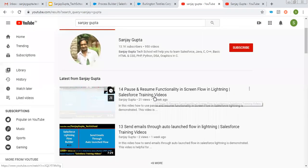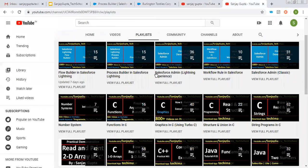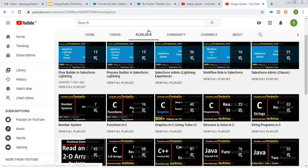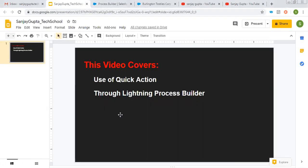Before starting, if you want to follow Salesforce training videos, you can search my name Sanjay Gupta on YouTube. You can watch various videos related to Salesforce and other programming languages through the playlist option. So do watch those videos. Now I am going to start the demonstration.